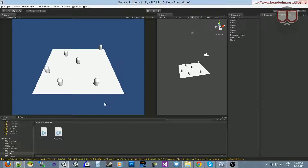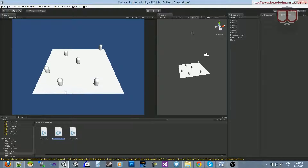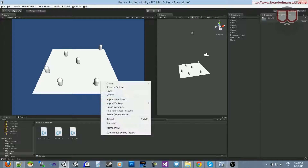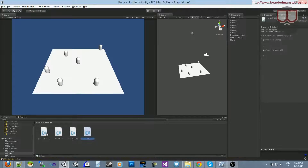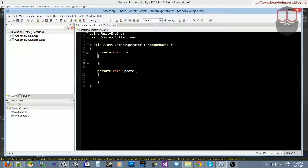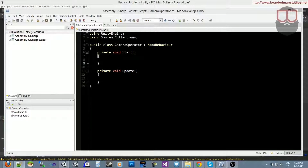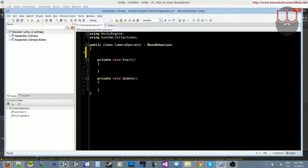So what I want to do is create a script called Camera Operator and create a second script called Unit. I'm going to open up both of those scripts. The first thing we want to do is our camera first, because our units are reliant on our camera being finished.